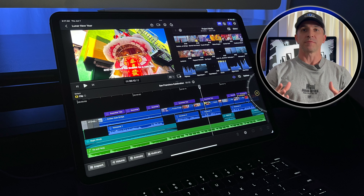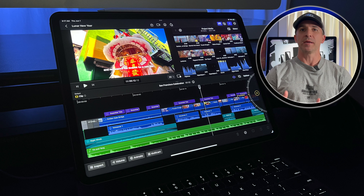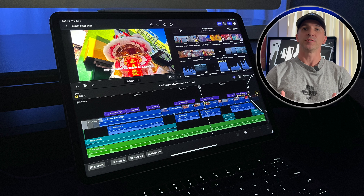The long-awaited release of Final Cut Pro on the iPad is finally here. Today I'm giving you a basic walkthrough and first impressions from just an average user of Final Cut Pro.